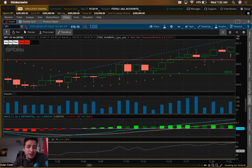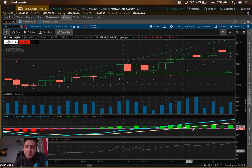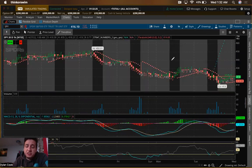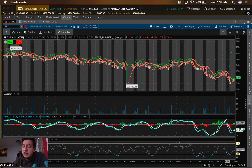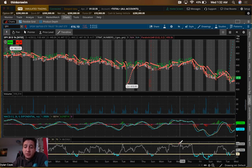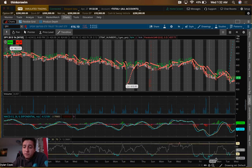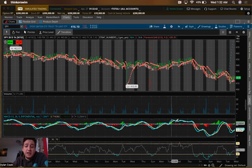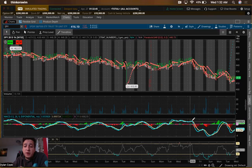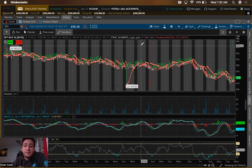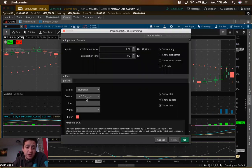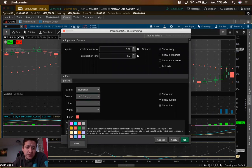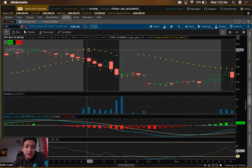Now we've got Volume, MACD, and RSI. These are confirmations I use when trading — not what I base trades on, but helpful: RSI tells me when a stock is overbought or oversold, MACD tells me when it's above or below the zero line. I personally edit my Parabolic SAR to display as arrows, colored yellow/orange — I like how it looks.